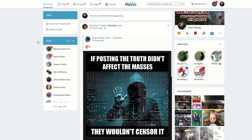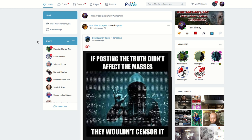On MeWe, basically, since you're an adult, if someone says something you don't like or you don't particularly care for what they're doing, block them. That's it. You don't get to report them. You don't get to trash them. You don't get to shut down their voice, just like they don't get to shut down your voice. So just block them.